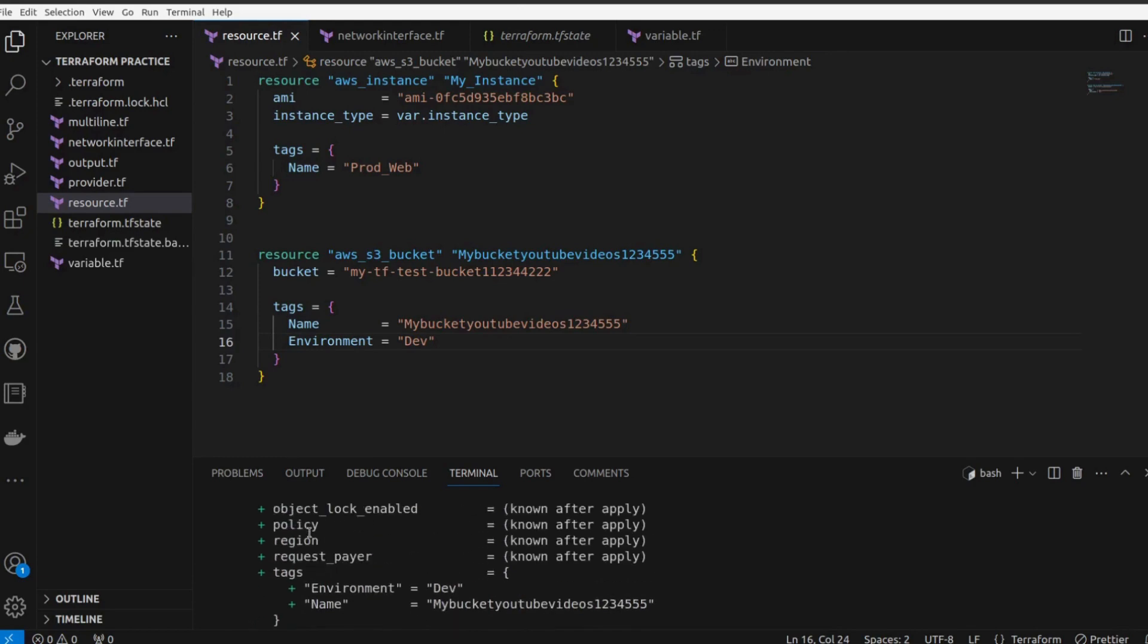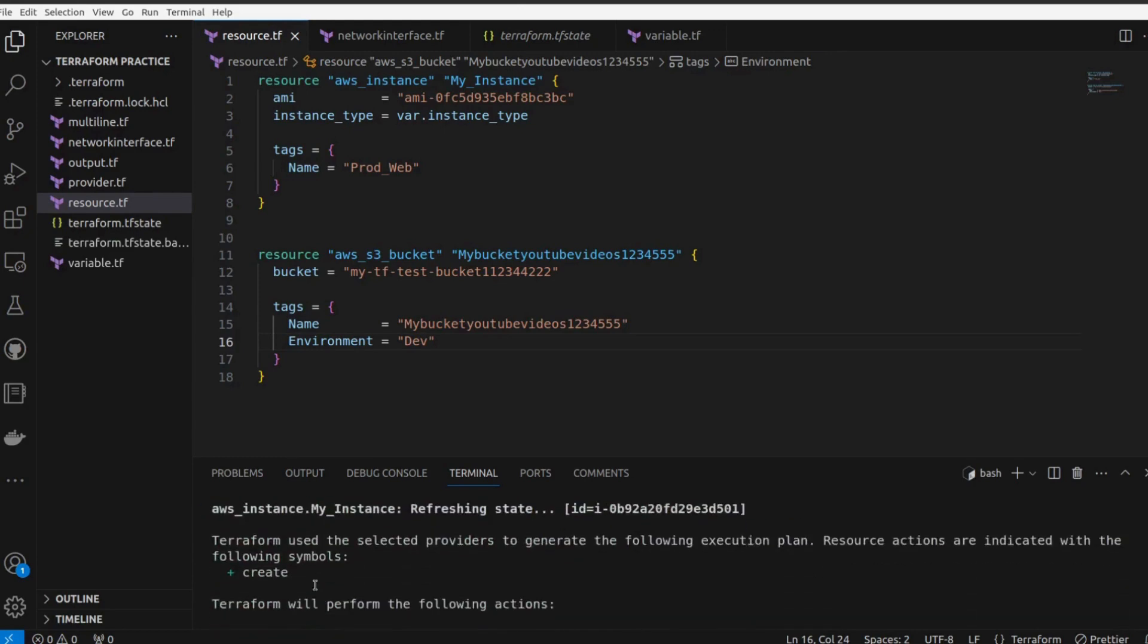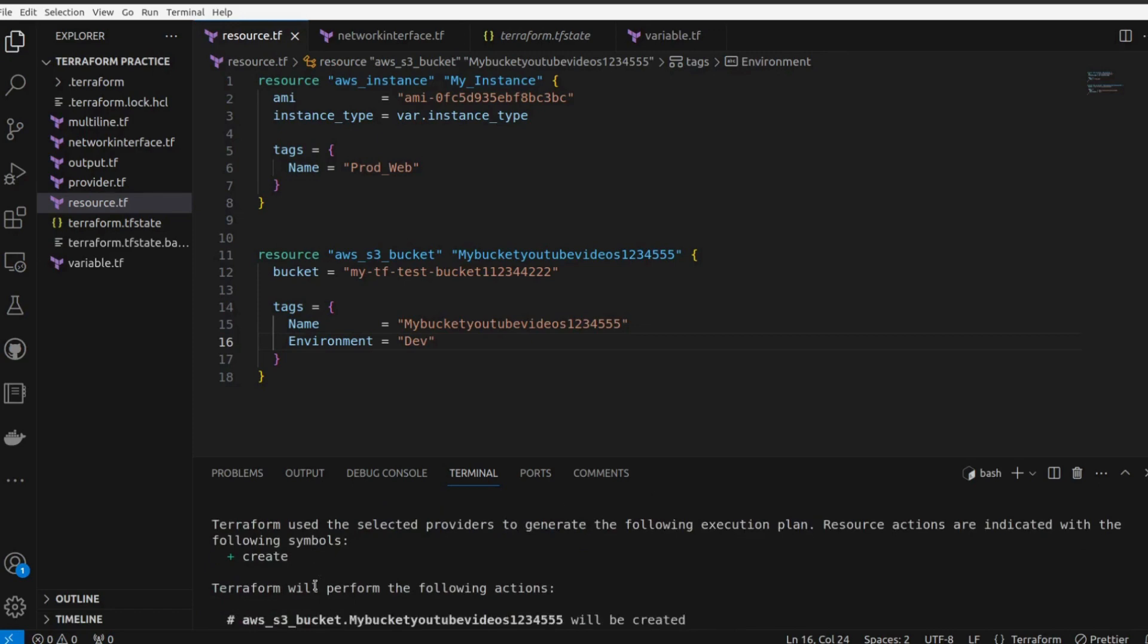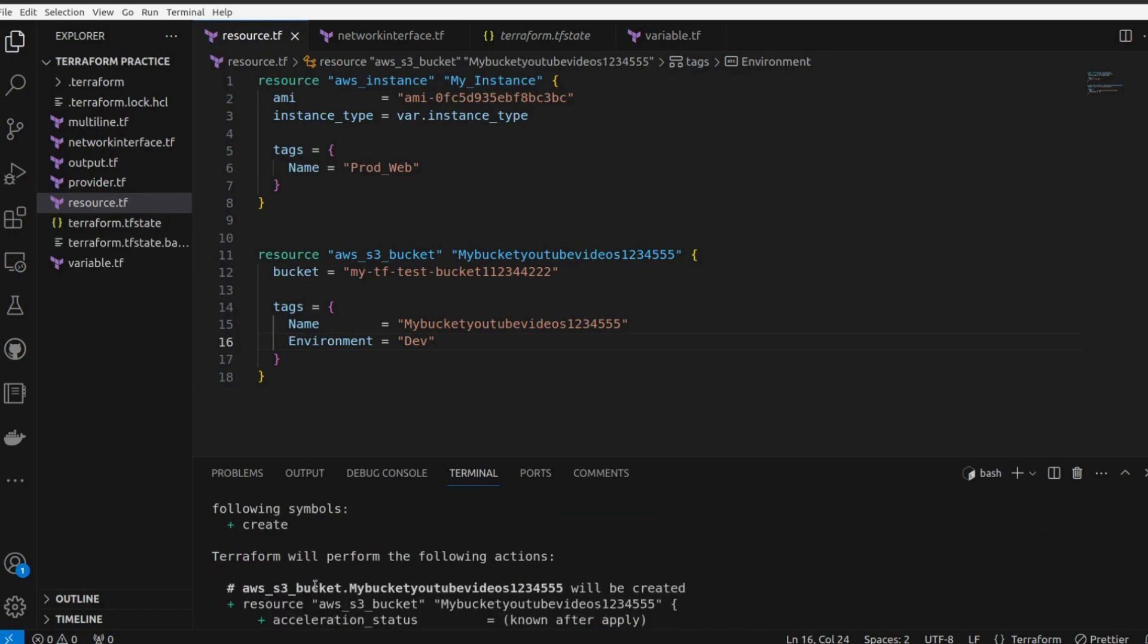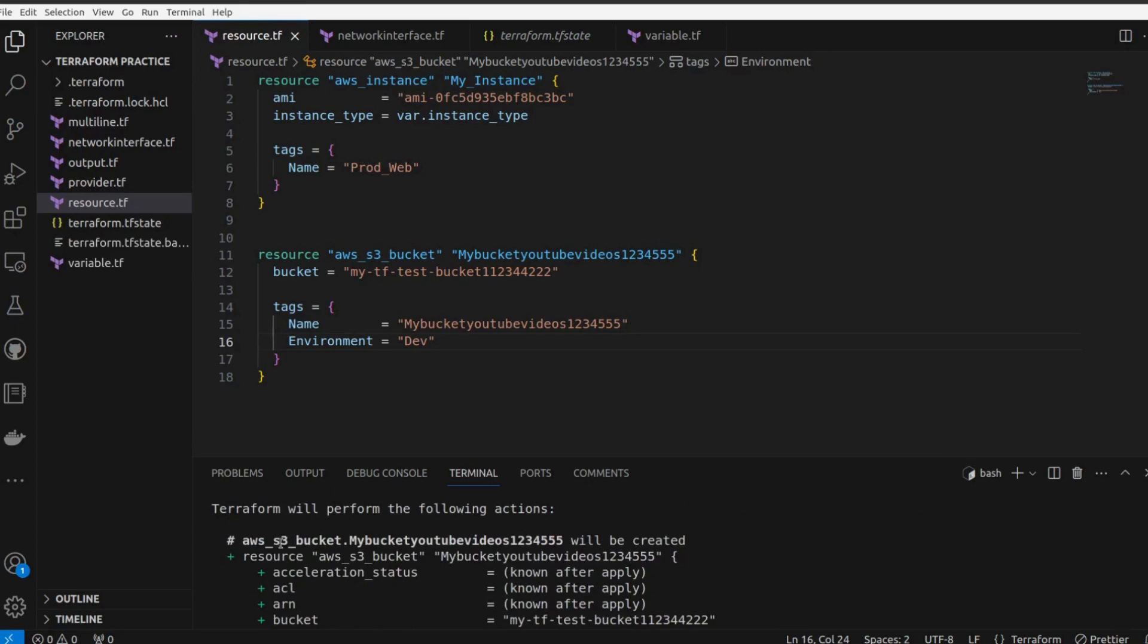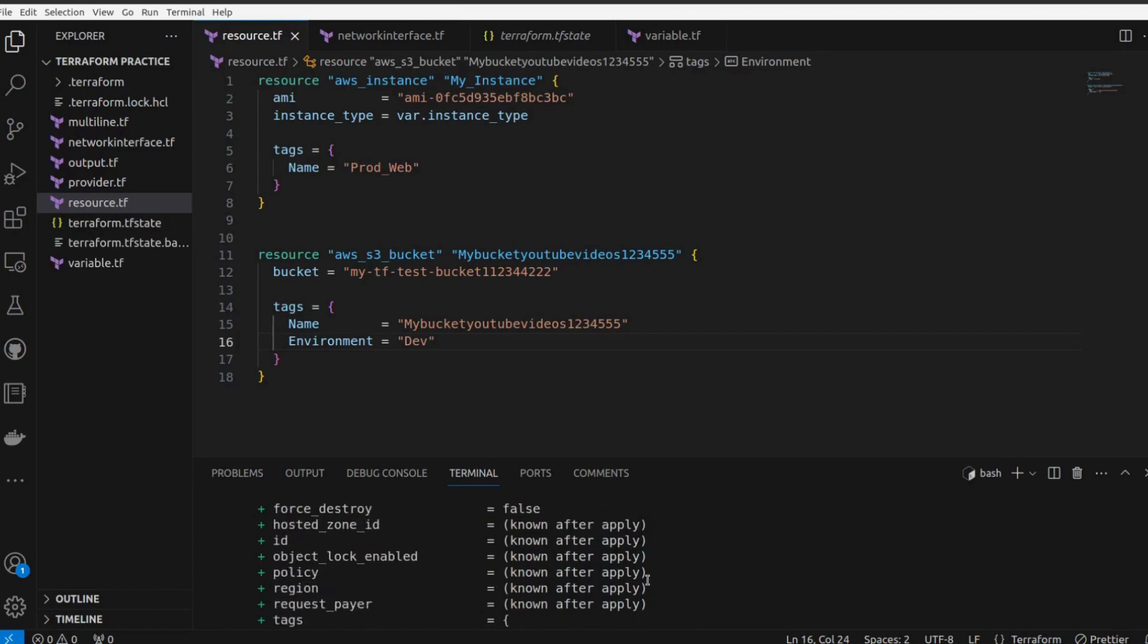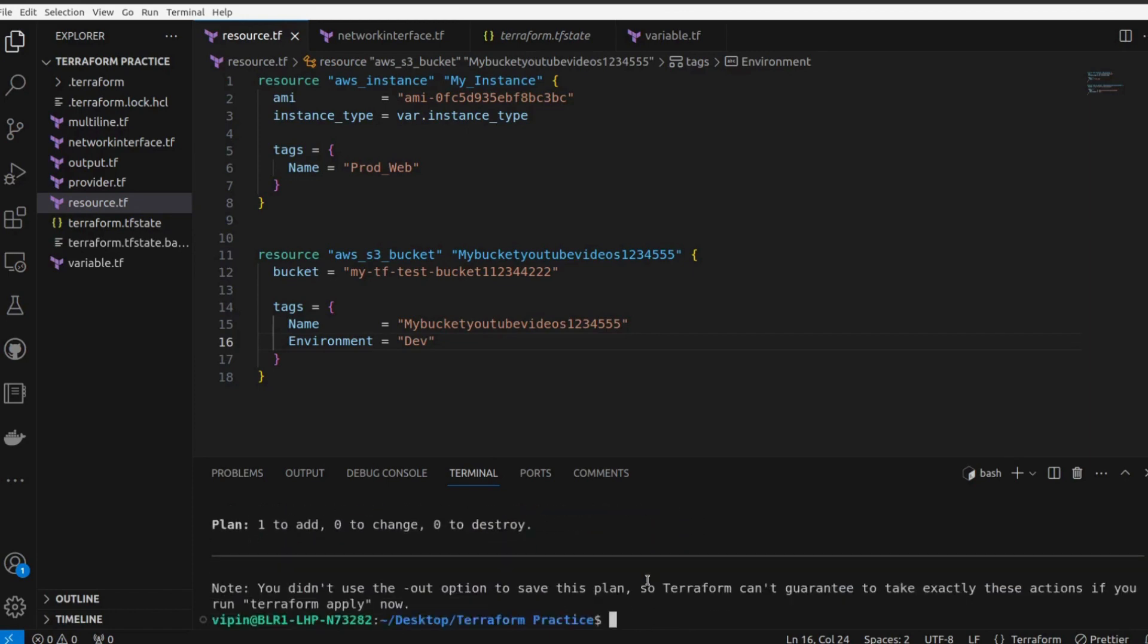What terraform will do - let's see. Terraform will perform the following action: AWS S3 bucket will be created, resource AWS S3 my_bucket_youtube. And the bucket my_TF_123. Plan: one to add, zero to change, zero to destroy.